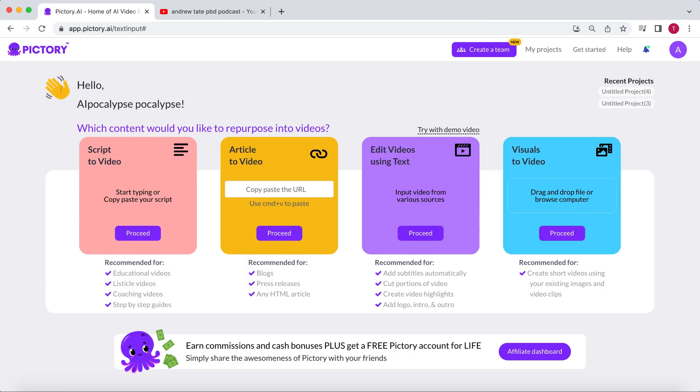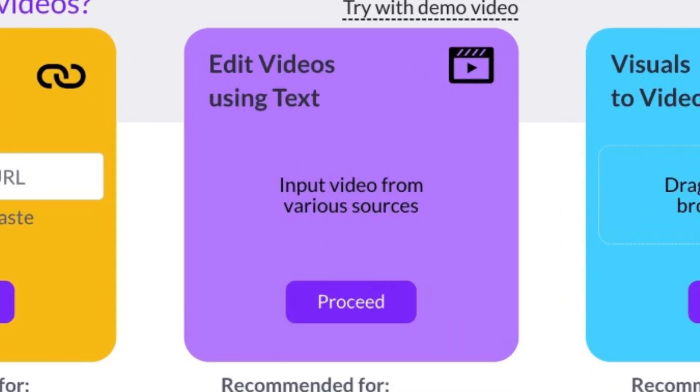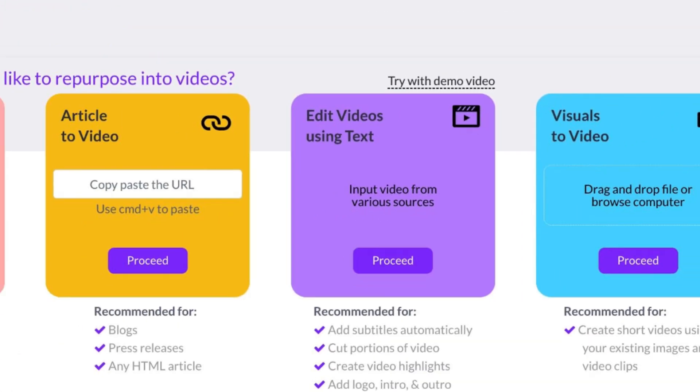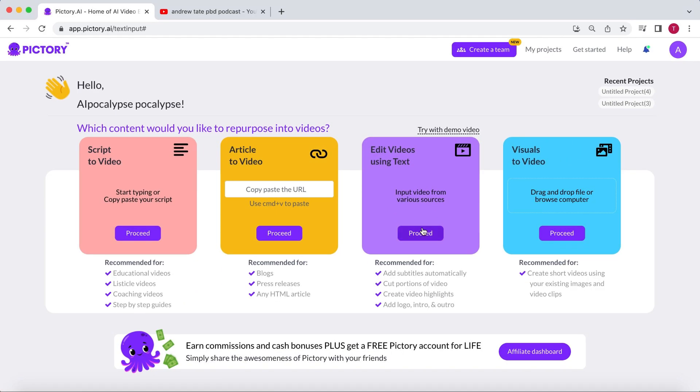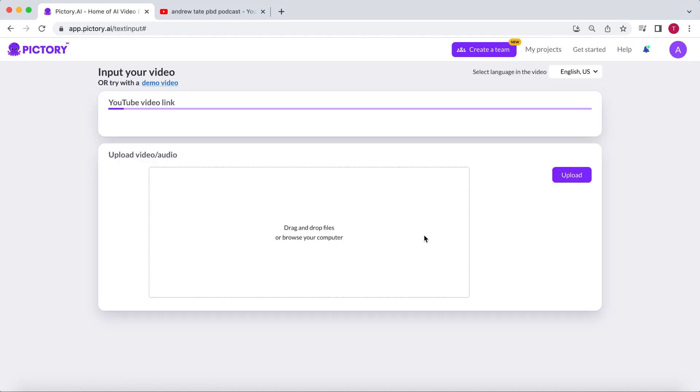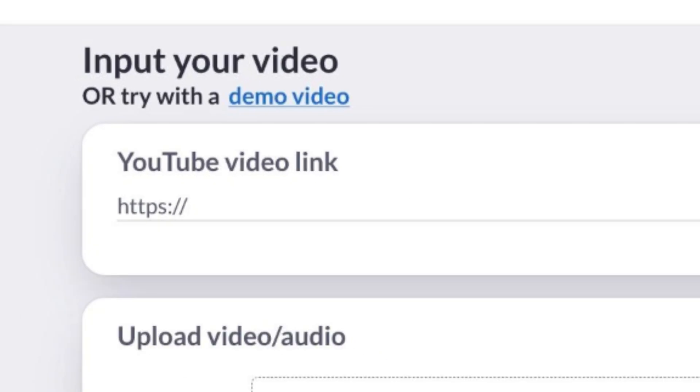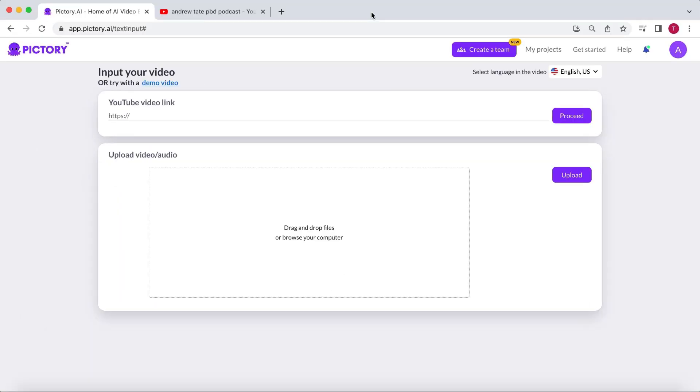Let's get started. We are going to Pictory.ai again. We will be using the Edit Videos Using Text feature. Click on Proceed to get started. Pictory has made it very easy to get started with this feature. The only thing you need to do is copy and paste the link from the video into Pictory.